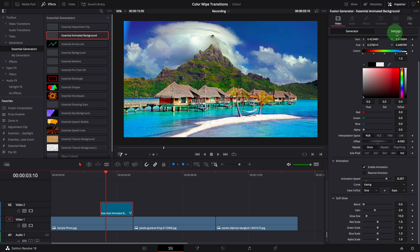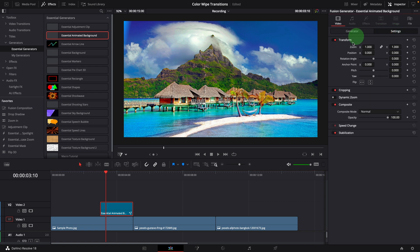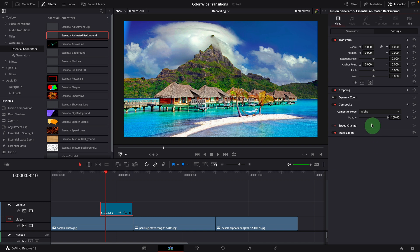Switch to the video settings tab. Change composite mode to alpha. When it's set to this mode, the clip will act like a traveling matte.